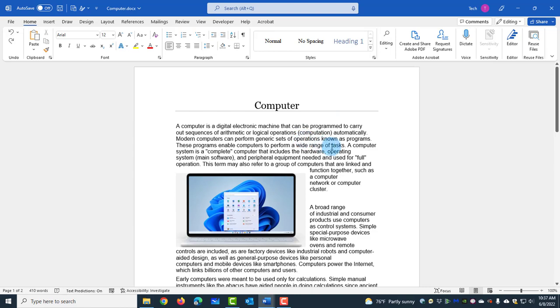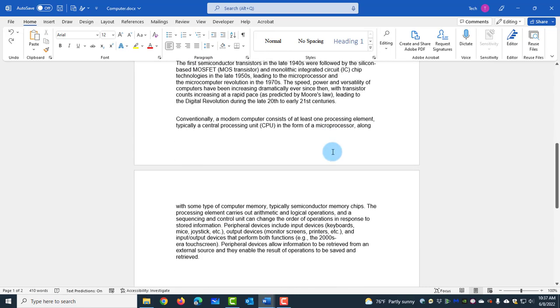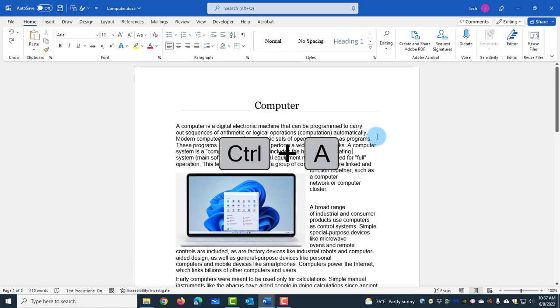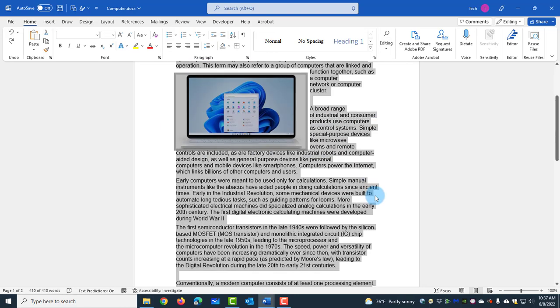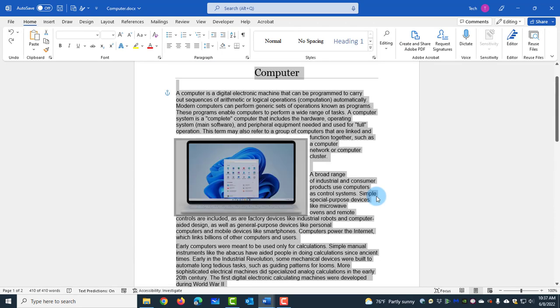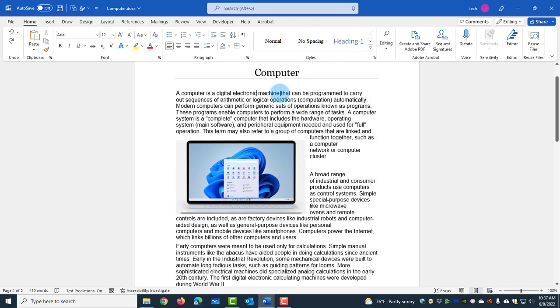To select everything in the document, use CTRL+A and everything is selected. Click anywhere to deselect.